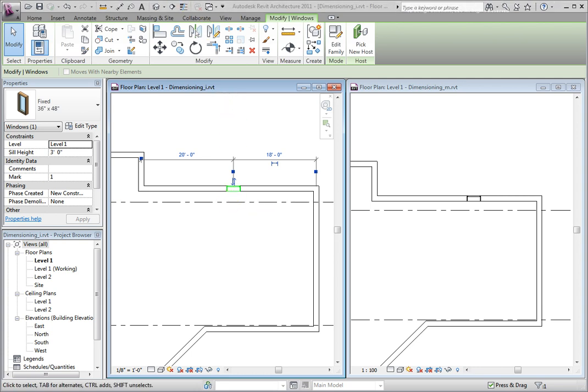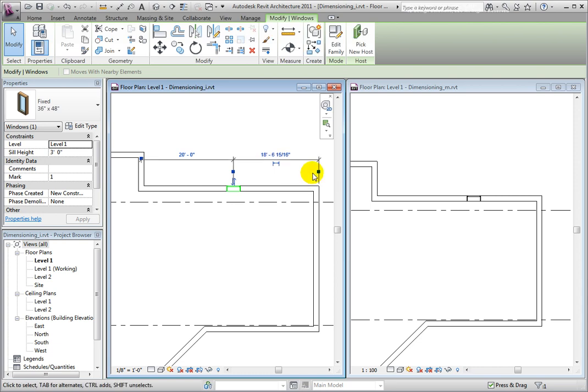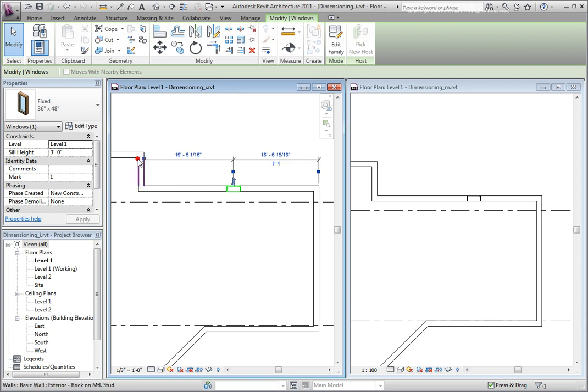When you need to change where a temporary dimension is measuring to and from, you may click on square solid blue grips to move the witness lines. There are two ways to accomplish this. One technique allows you to cycle between the available witness line preferences for walls. Notice when I continue to click, each time the witness line will move from one edge to the other and to the center.